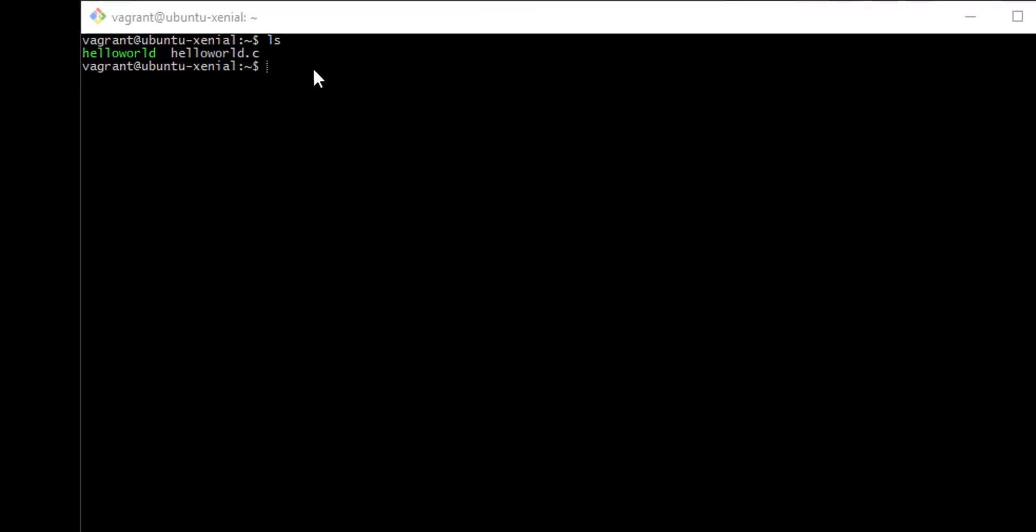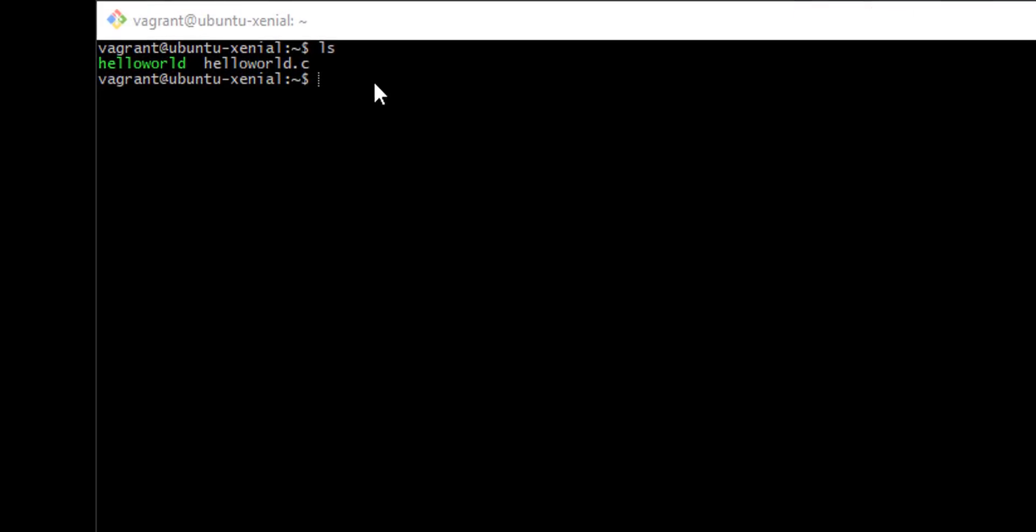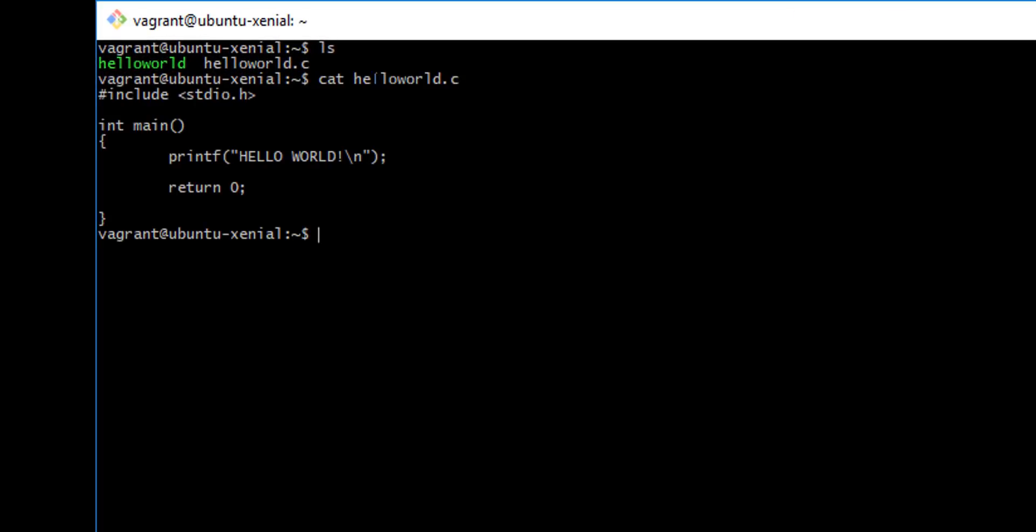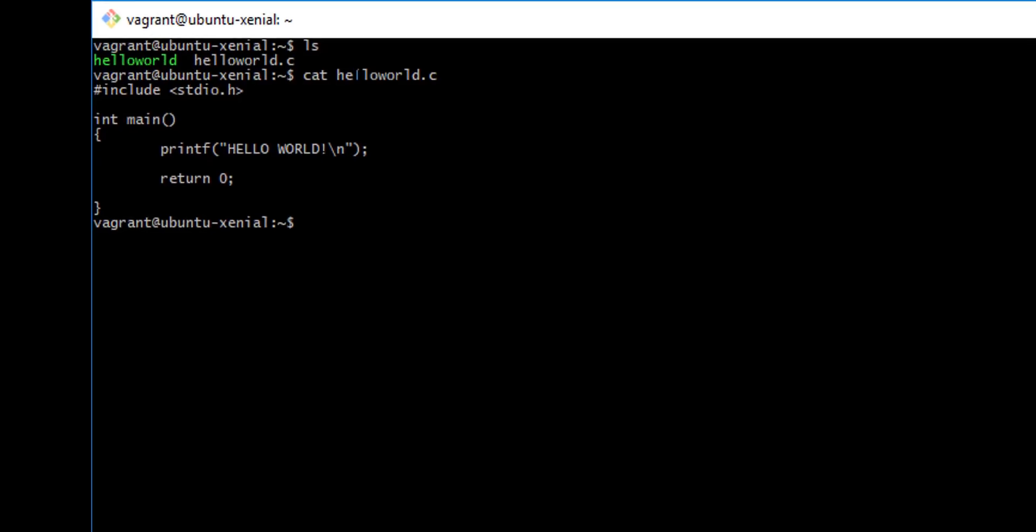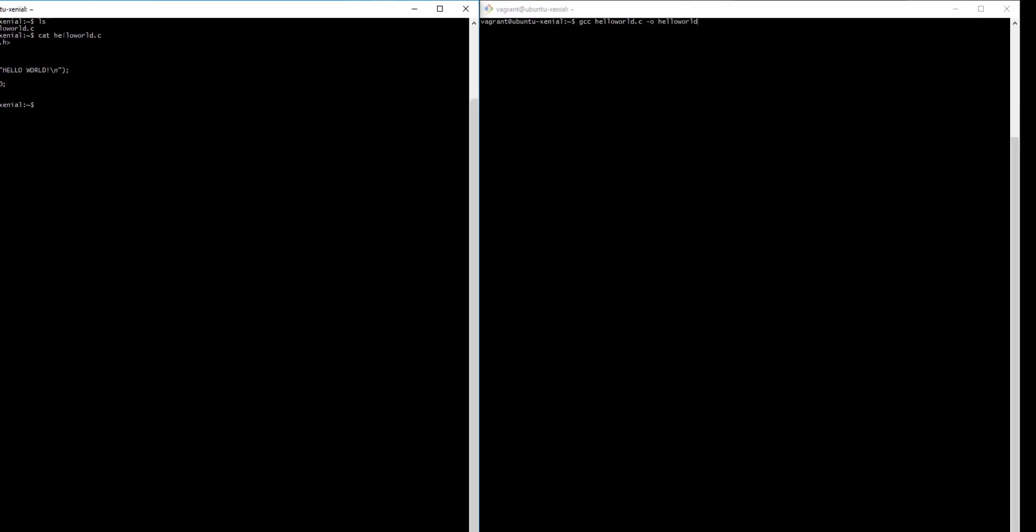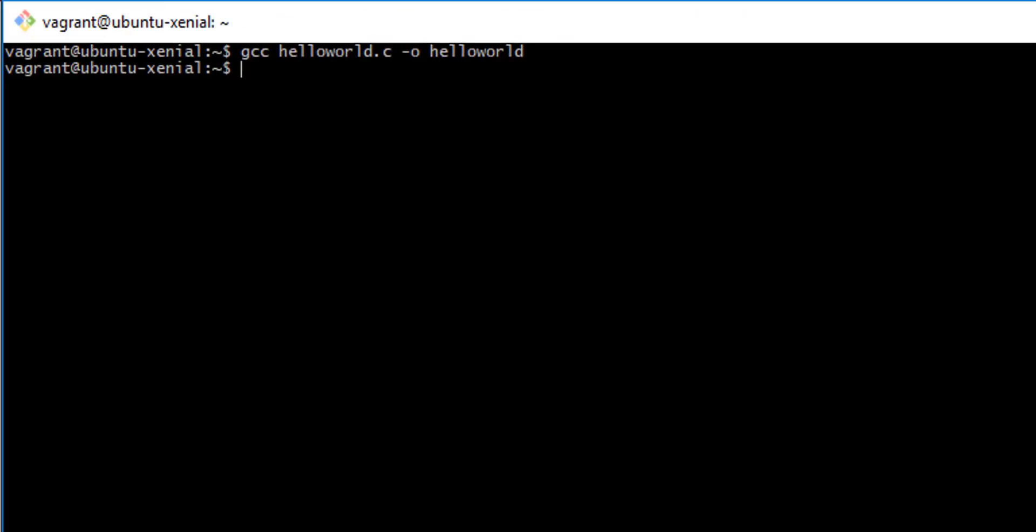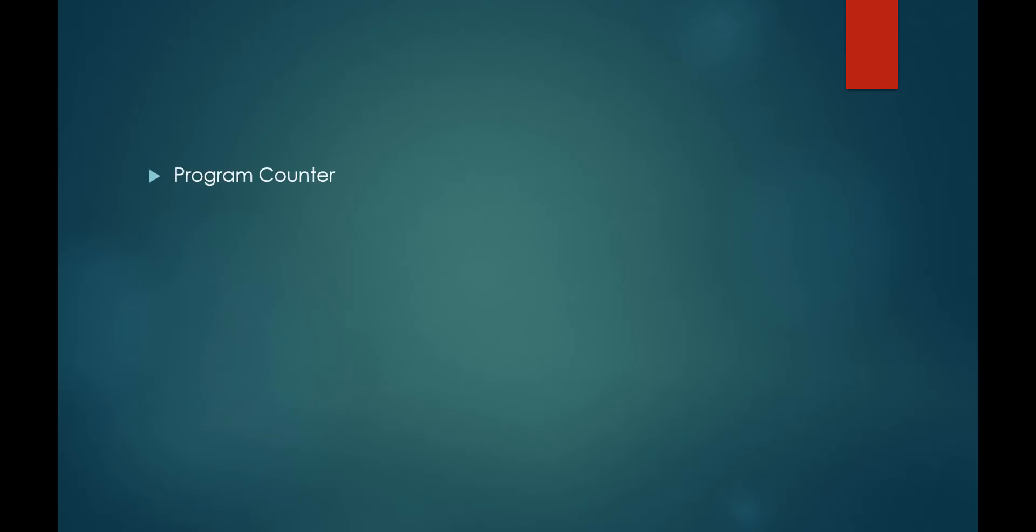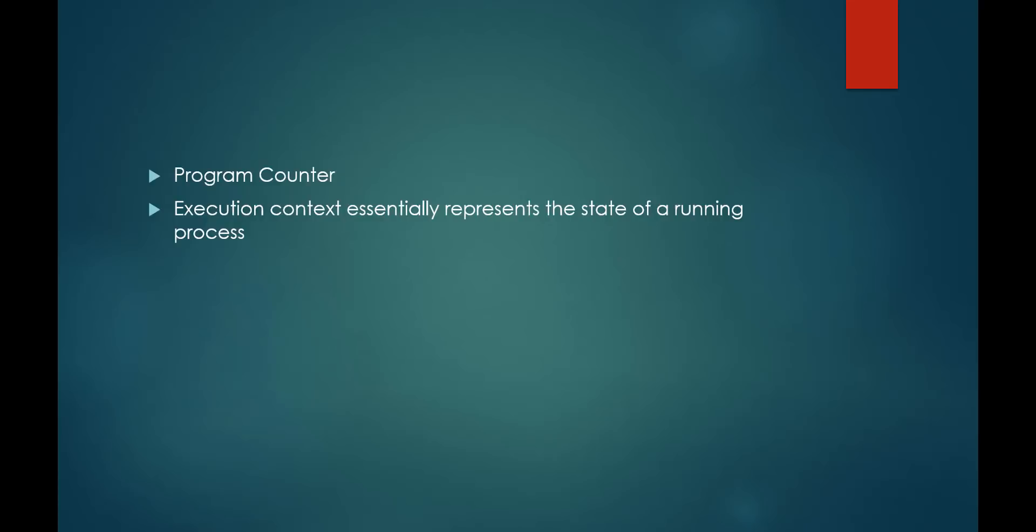Take for example this simple program which prints out Hello World to the console. When we run this program, the CPU will execute each line sequentially, and it will keep track of which instruction it is about to execute by using what's known as a program counter. The program counter represents part of an execution context. An execution context is the current state of a running process, which includes data like what instruction the CPU is currently executing.